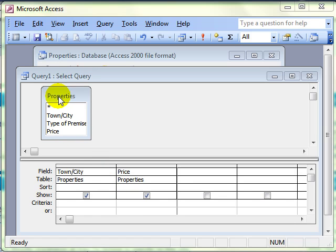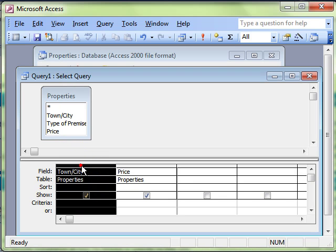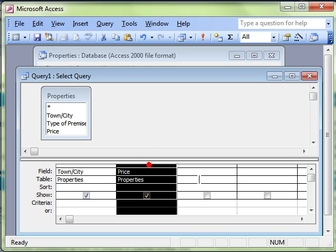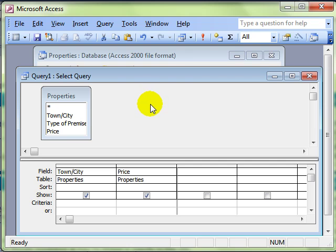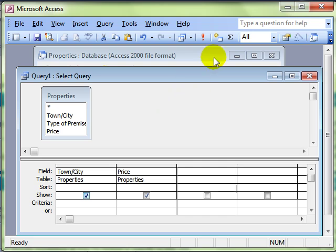I've added the fields of interest, the town that the property is in and the price of the property. Now let's see if we can group all the properties together and perhaps find the total price of all the properties in each town. We do this by switching on the totals row. It's down here. We don't have a totals row.